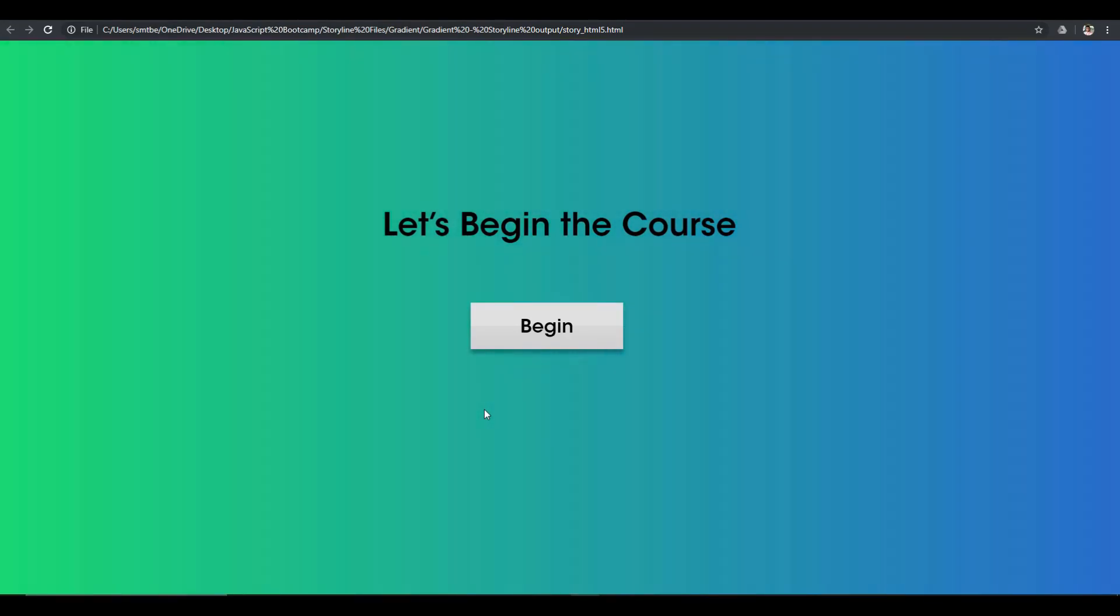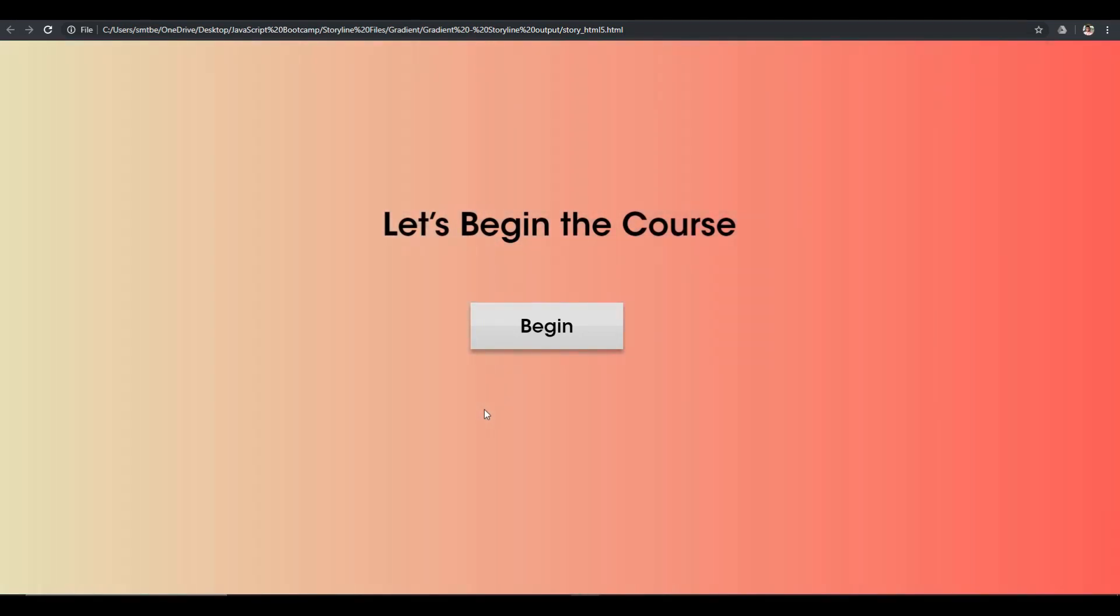In this video, I'll show you how you can add gradient animations in your Storyline course as a background which will enhance the value of your overall course.